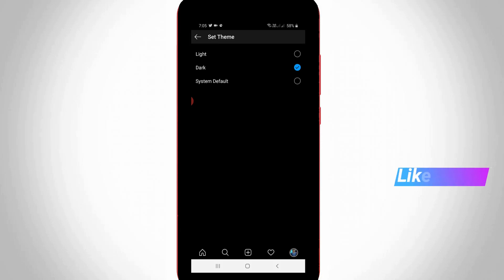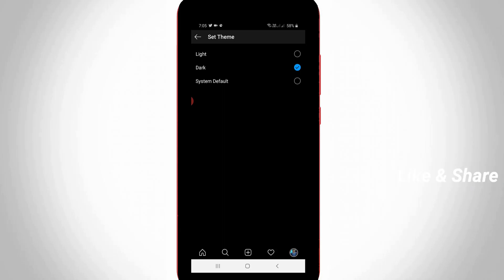And then my black theme is ready to use. So this is the way you can easily activate your Instagram dark mode by watching my tutorial.